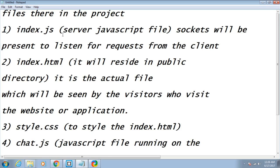When I write the address of my application into my browser and click enter, this server file will run and call the index.html file residing in the public directory. It will be the actual file seen by the visitors.